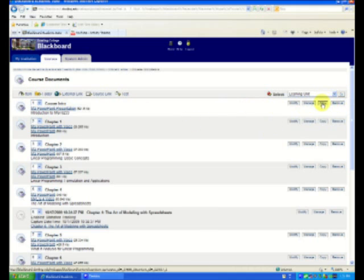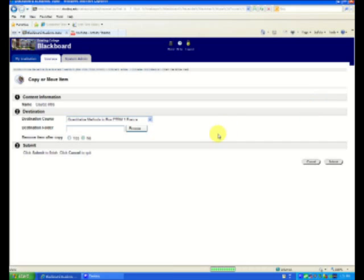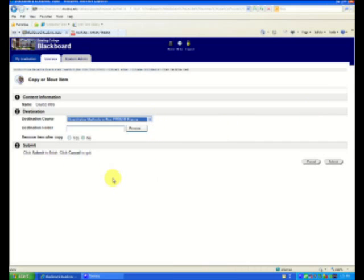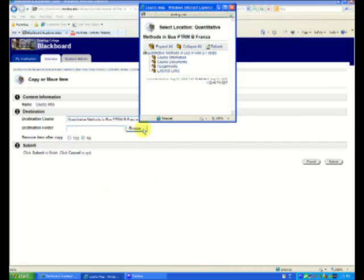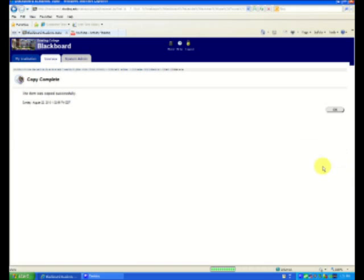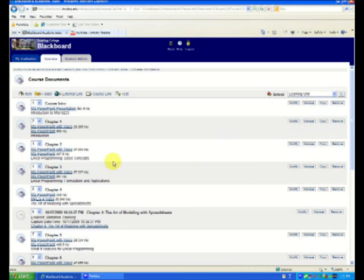Where do I want it going? My PTRM B8. Where? Course documents. Notice I have remove item. No, no, no. Leave it alone. Say submit. And that's it. It may take a second or two for this to happen, but that's OK. Let's just repeat the process.